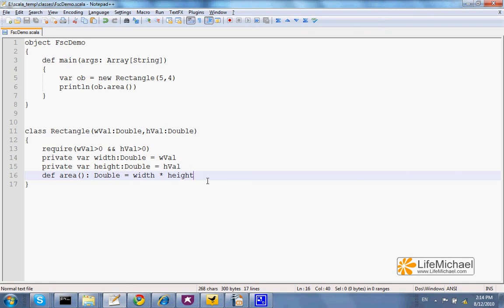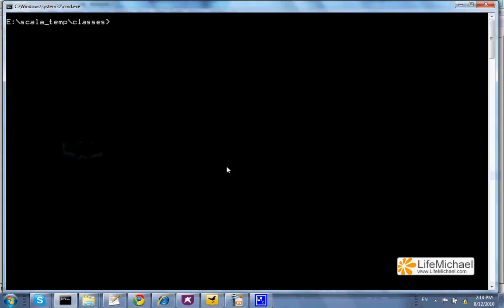In order to compile code that was written in Scala, we should use the scalac compiler. As you can see, the compilation takes time.